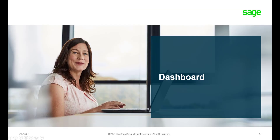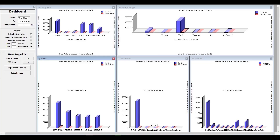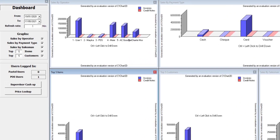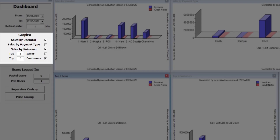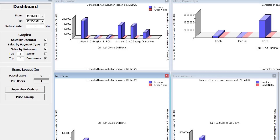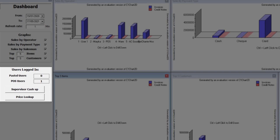The dashboard gives you a holistic view of your POS operation, including graphs. There is also functionality available to users through the dashboard, such as processing supervisor cash ups and doing price lookups.